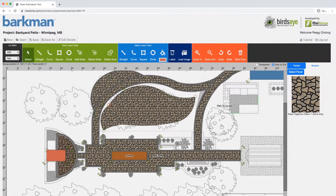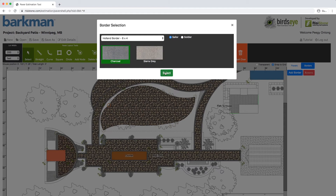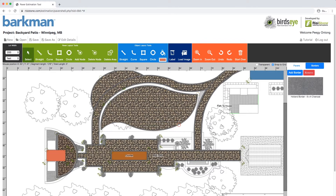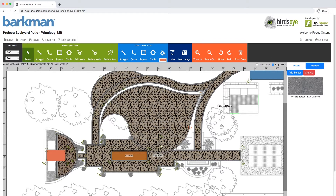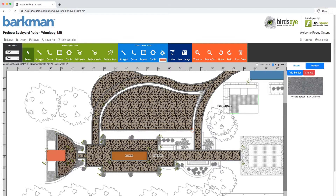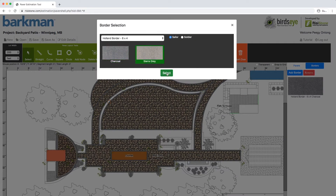Let's add our Mesa Flagstone in Sierra Gray with a Holland Border in Charcoal. We will now adjust the nodes to match the same curve as our paths. You can see that the bottom is still adjusting — we can fix this by clicking on the curve and moving it inwards. If you have too many nodes and one is not needed, you can simply select it and delete it. For this situation, it is best to turn off Snap to Grid as it allows more flexibility and precision. We will select Holland Border in Sierra Gray.